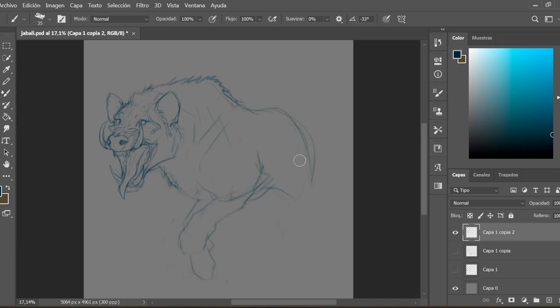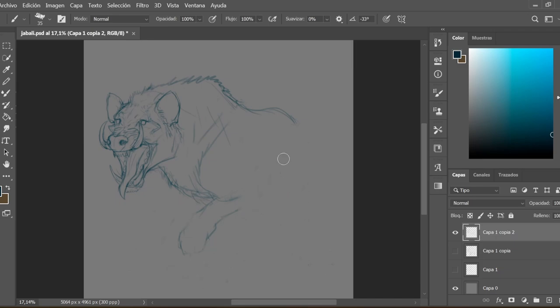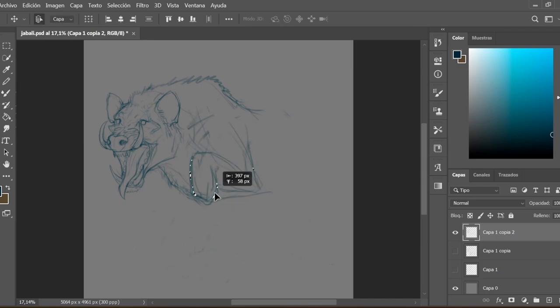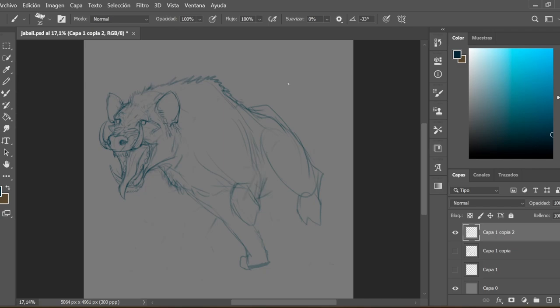My first idea was to draw it in a passive pose, just walking, but not very dynamic. Then I got bored and I decided to start again and look for something a little bit more interesting.